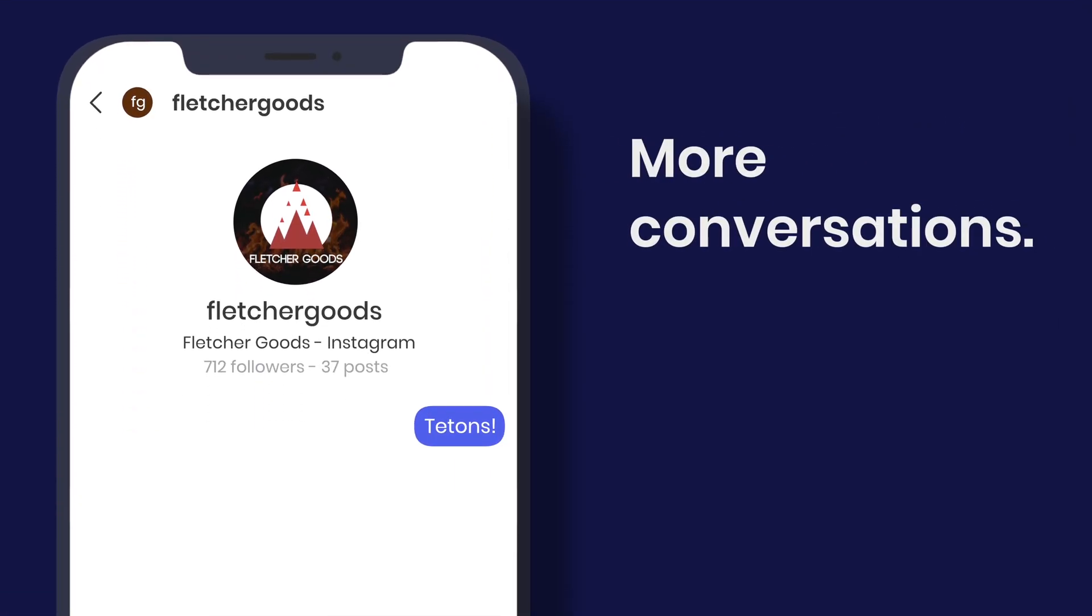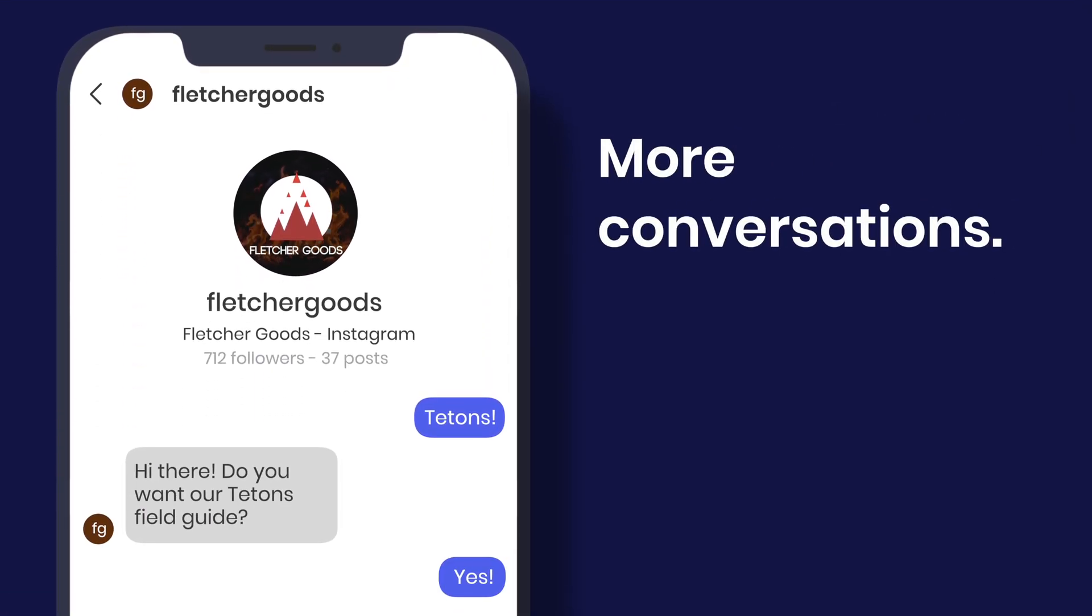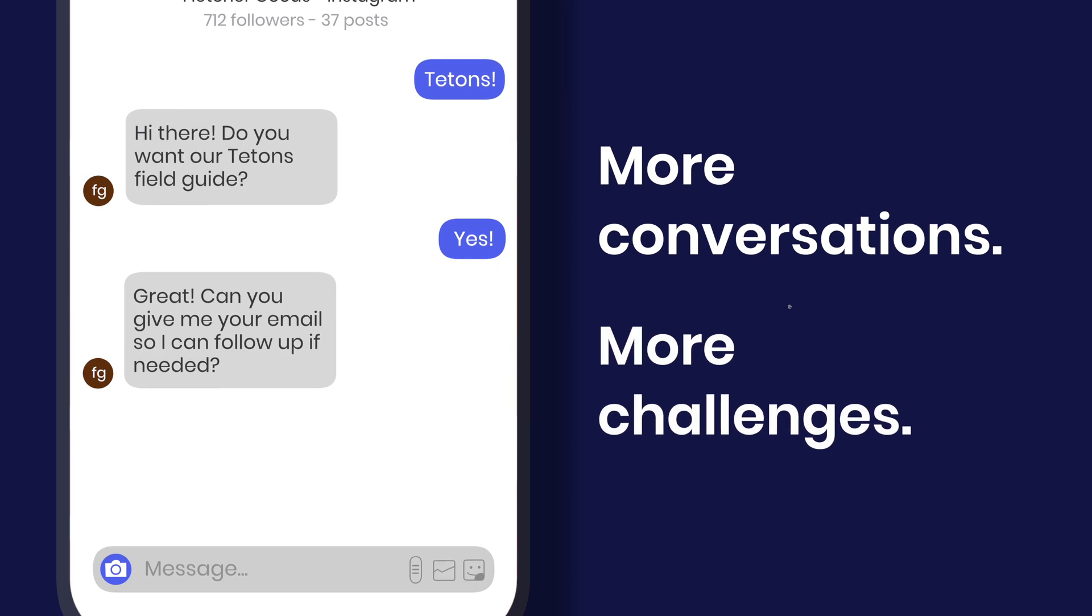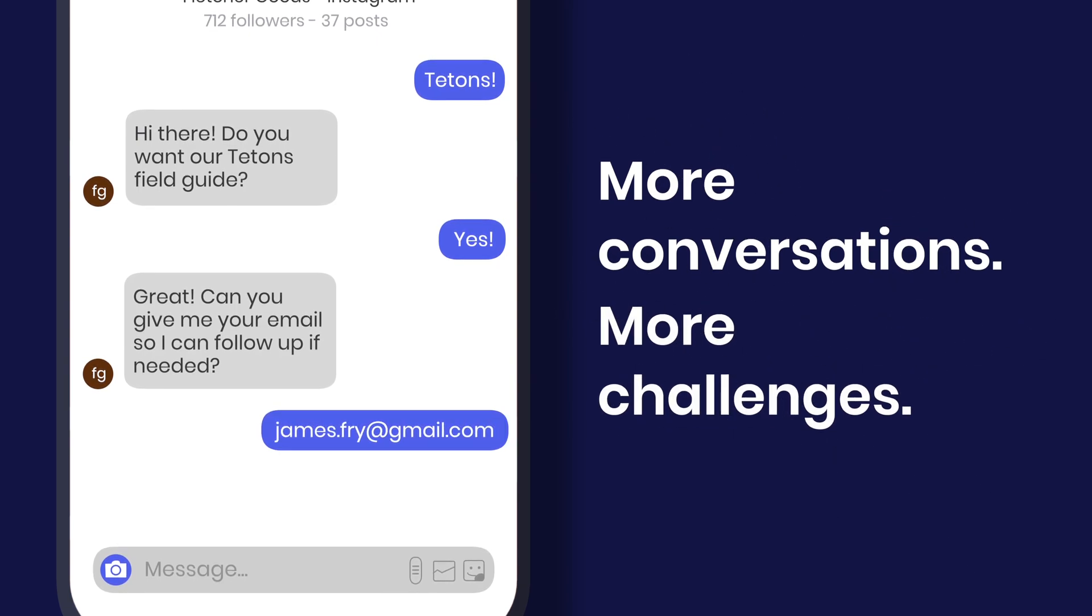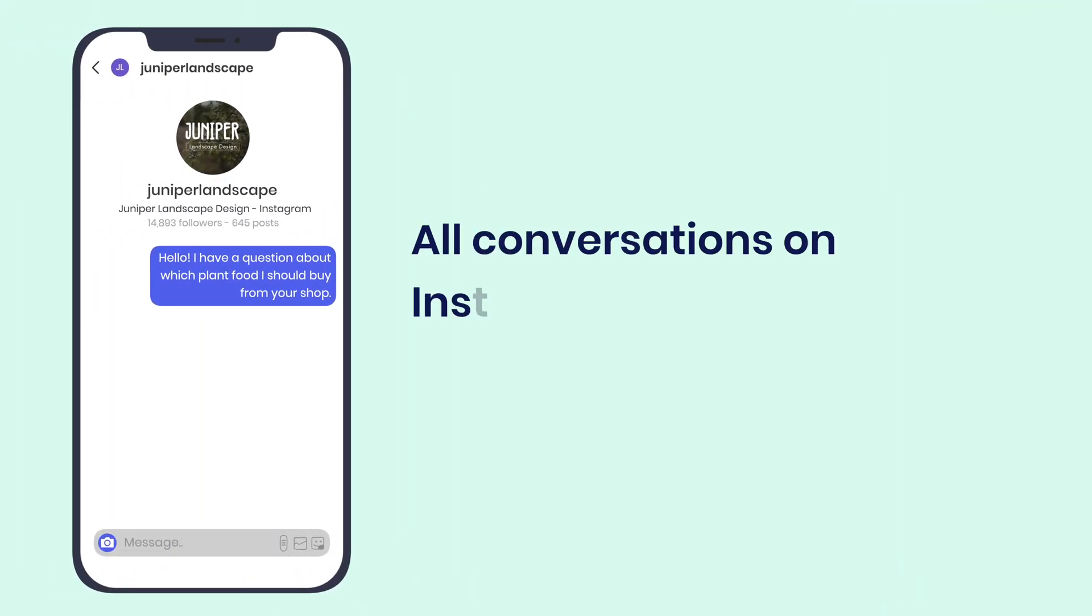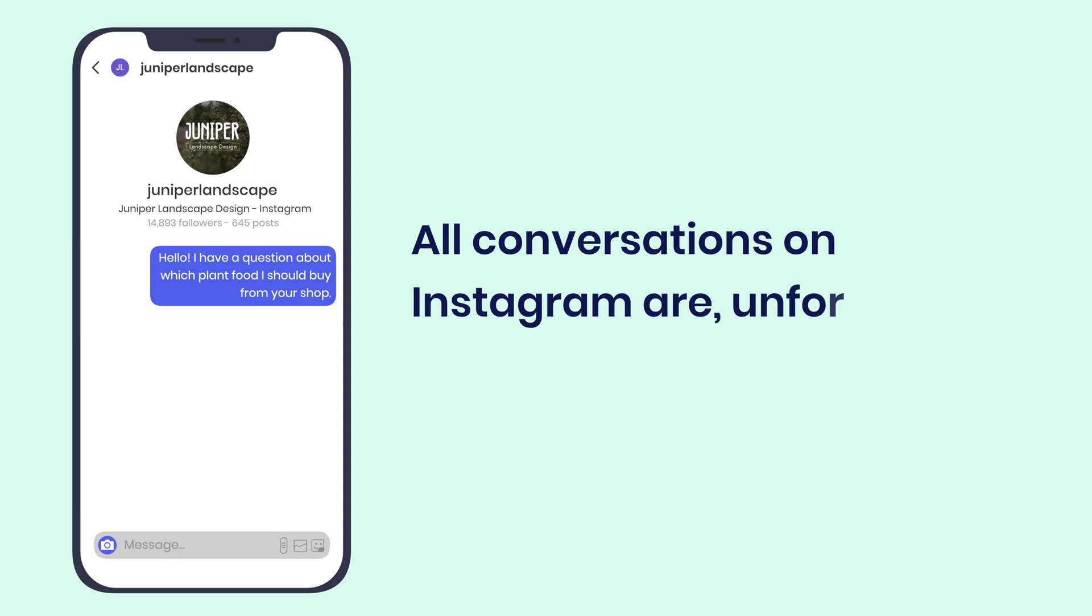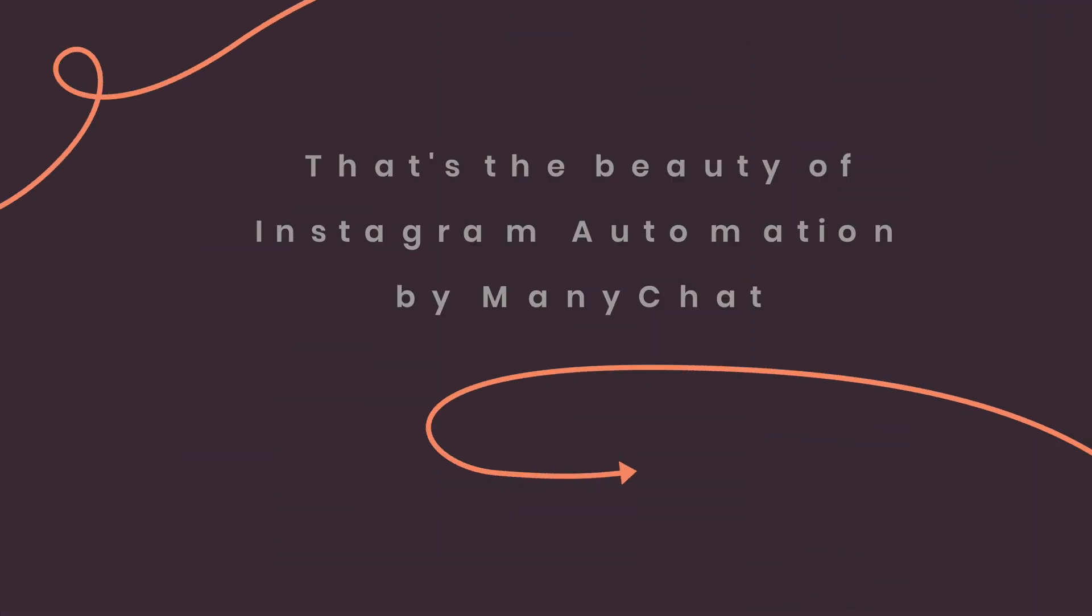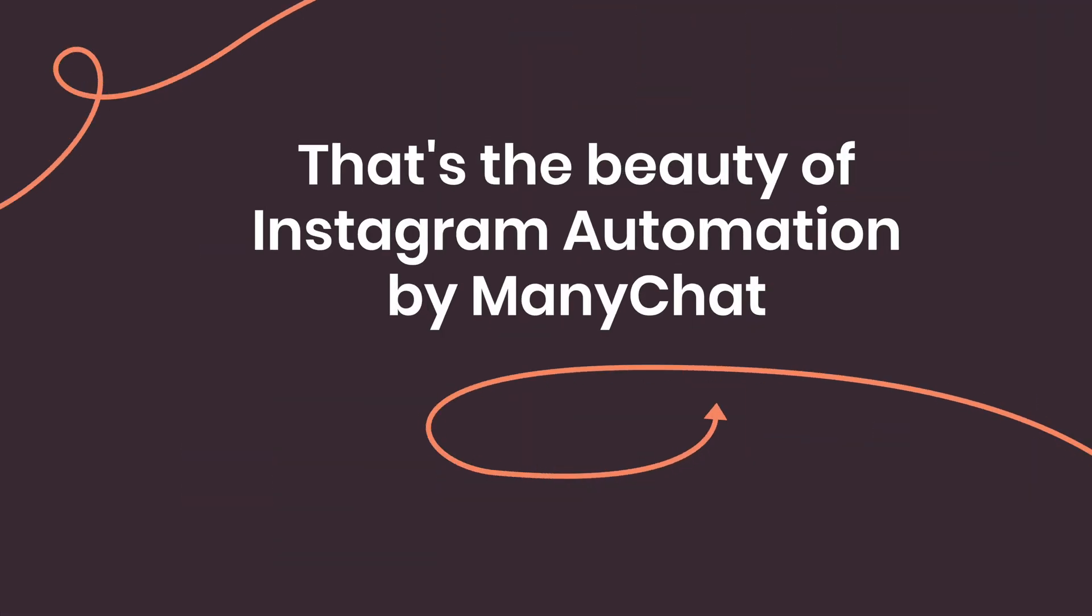But managing a high volume of conversations definitely comes with its challenges. All conversations on Instagram are, unfortunately, manual. And managing conversations manually can be a big hassle and time suck. And that's the beauty of Instagram automation by ManyChat.